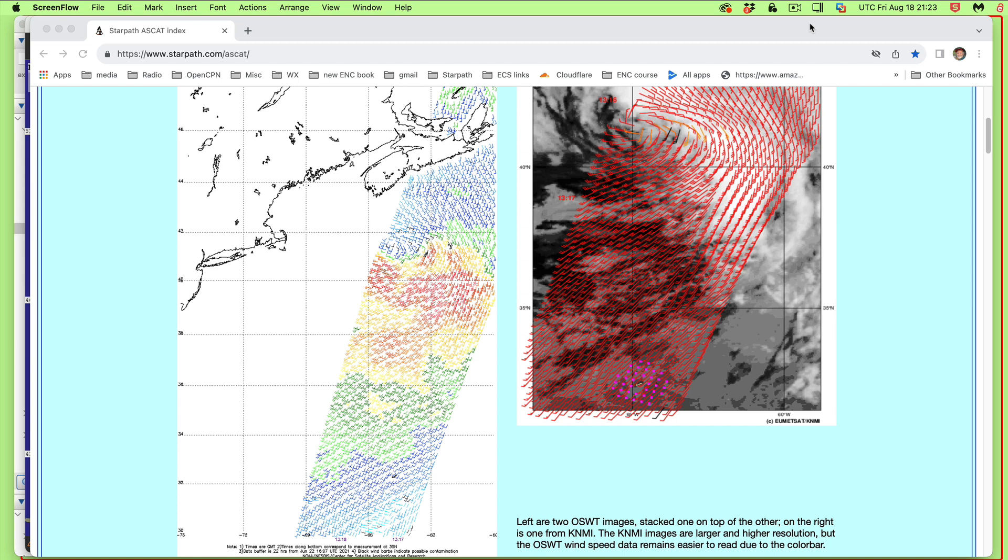Hello, this is a note about ASCAT wind measurements and how they can be viewed in Google Earth. We've done work recently to make this very simple, to view this very important data in several different formats, but right now I want to focus on Google Earth and maybe show one other sample of a different method in a moment.